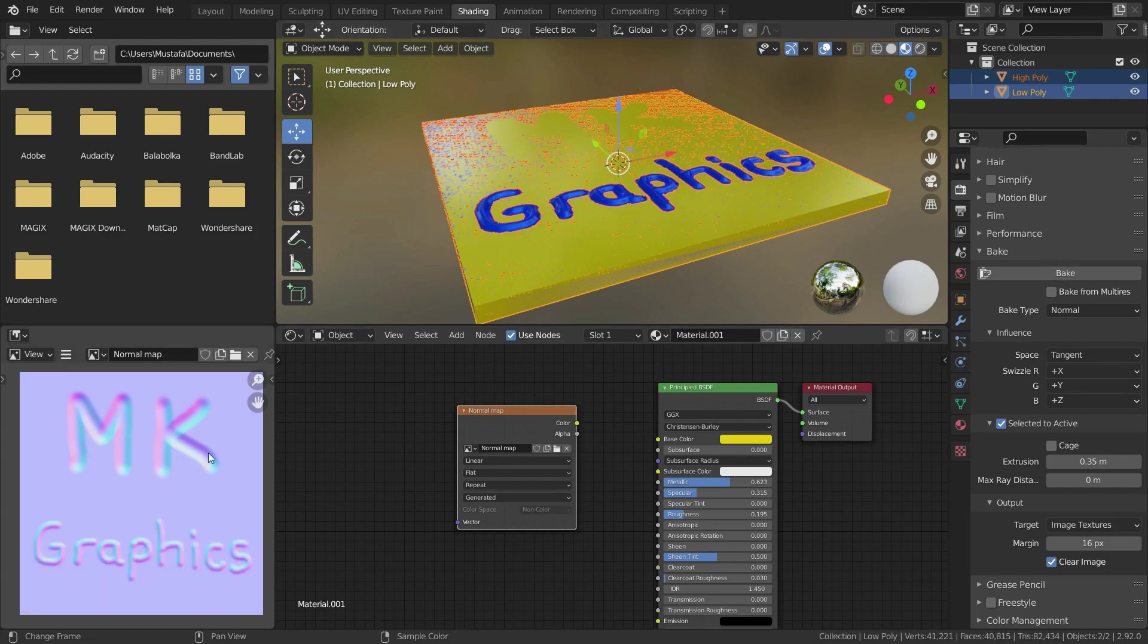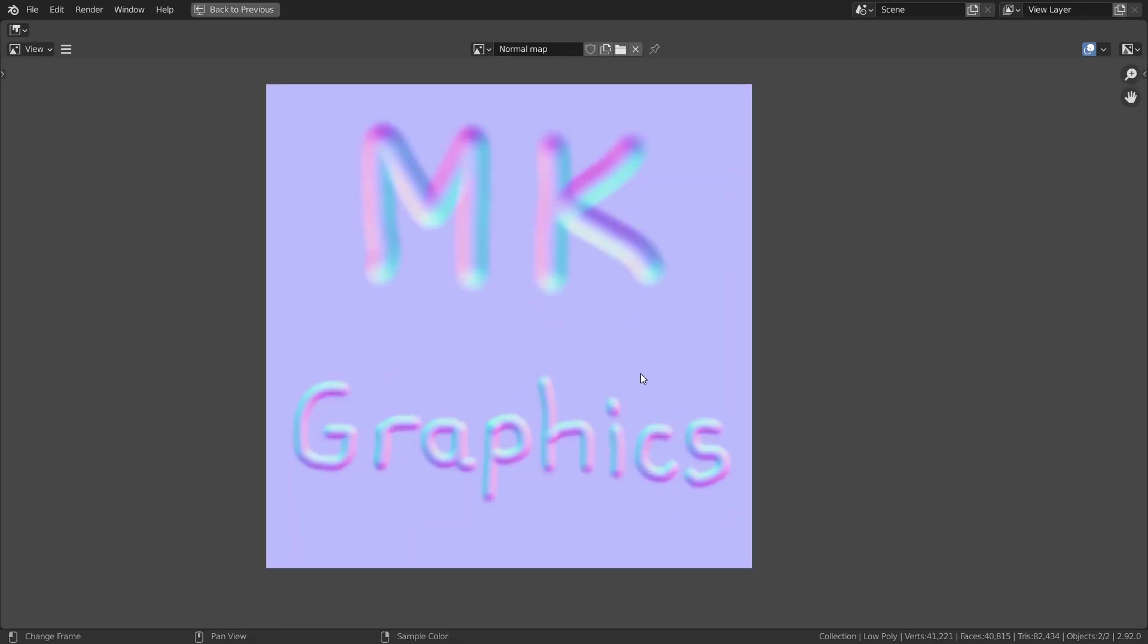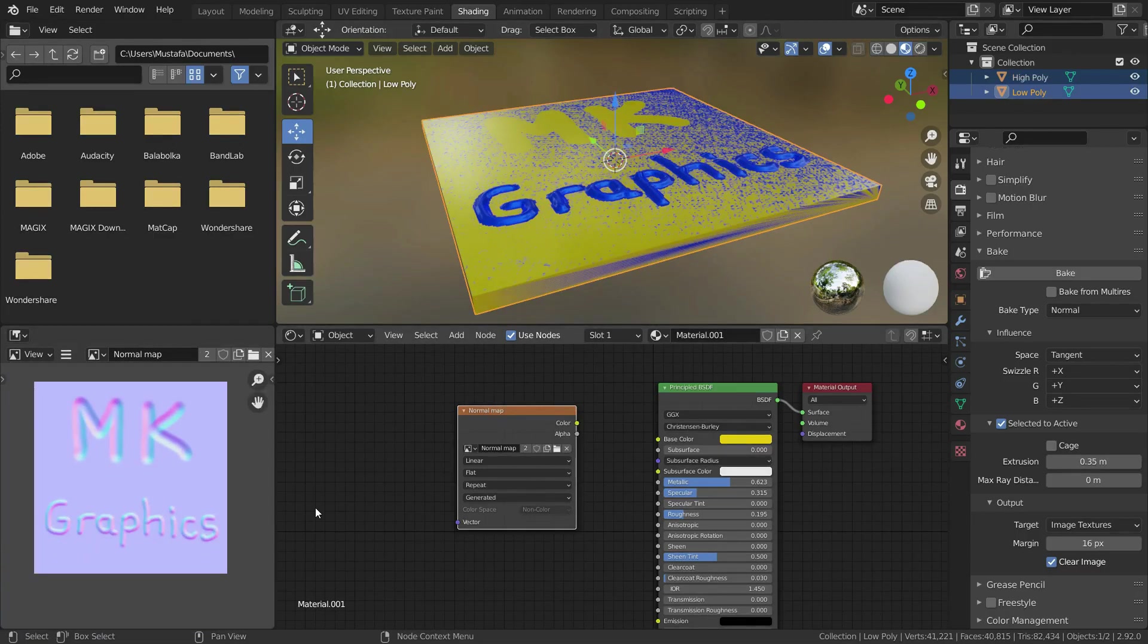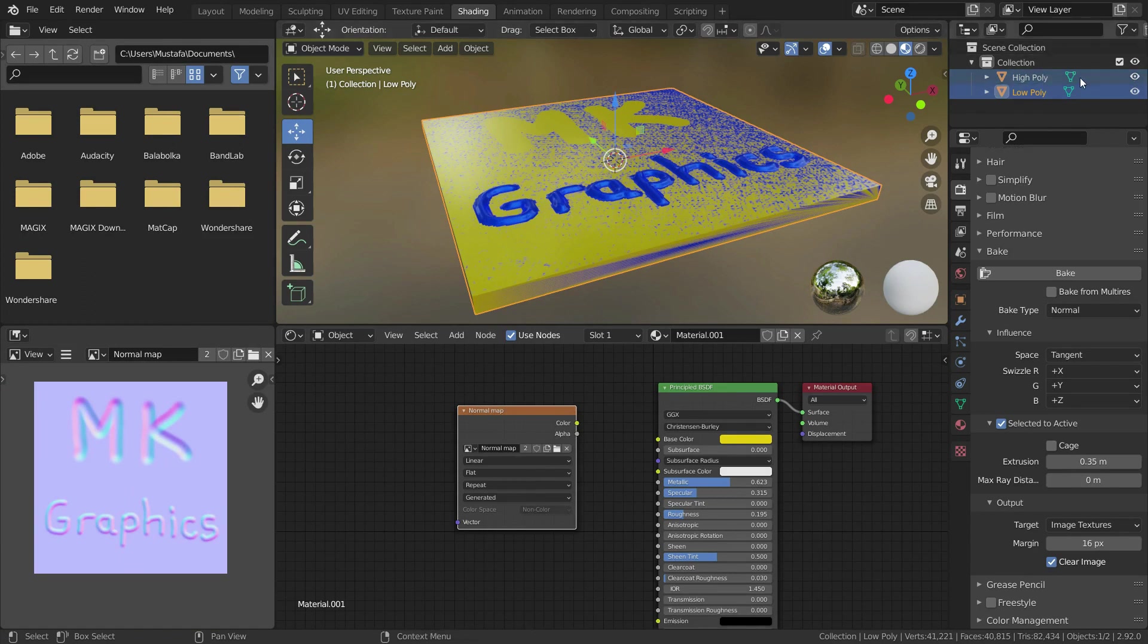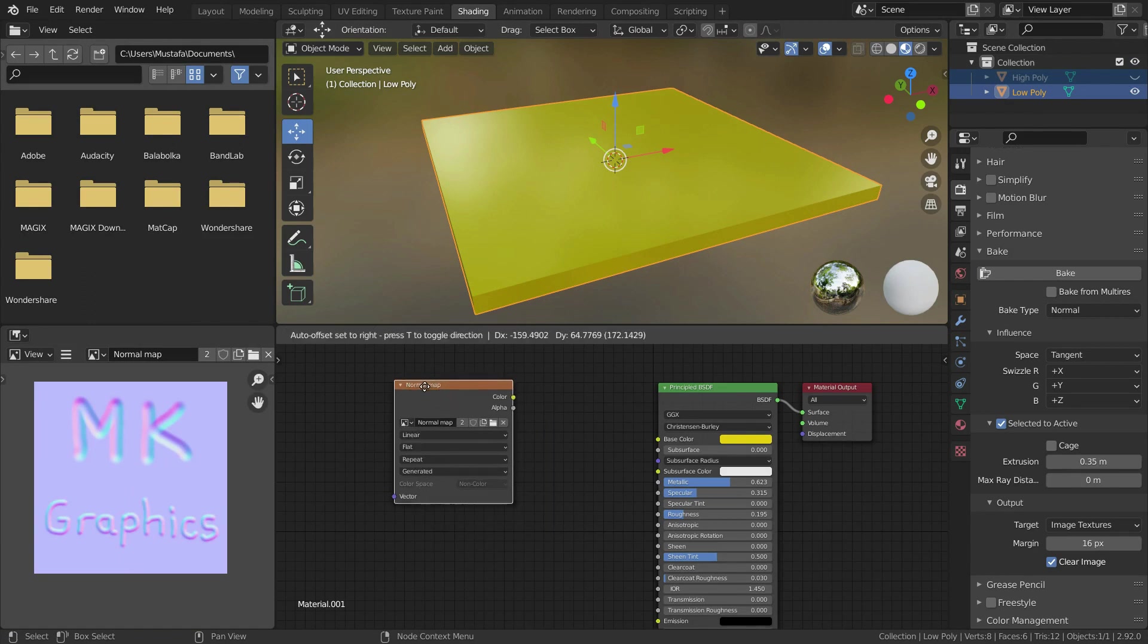There we go, we have a normal map from high poly mesh properly. Now let's apply this normal map to low poly mesh. Firstly, let's hide high poly mesh in the viewport, then go over shading editor.